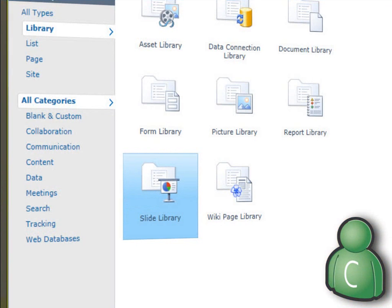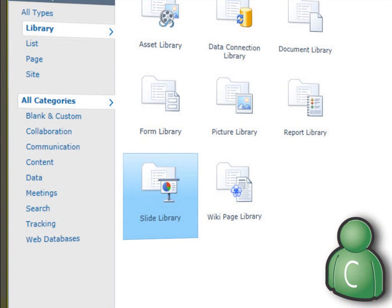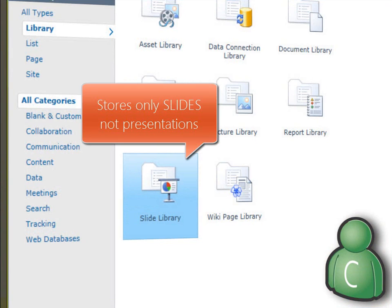Here are the steps for the creator. First, create a slide library in your SharePoint site. This is a special kind of document library, specifically meant to store reusable slides. You can only store individual slides here.